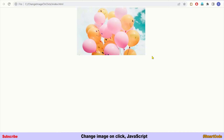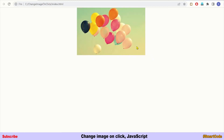Hello friends, my name is Salah and you're watching Smart Code. In this JavaScript tutorial you will learn how to change an image on click. For example, you see an image on the screen and as you click on it, it changes to the second one.